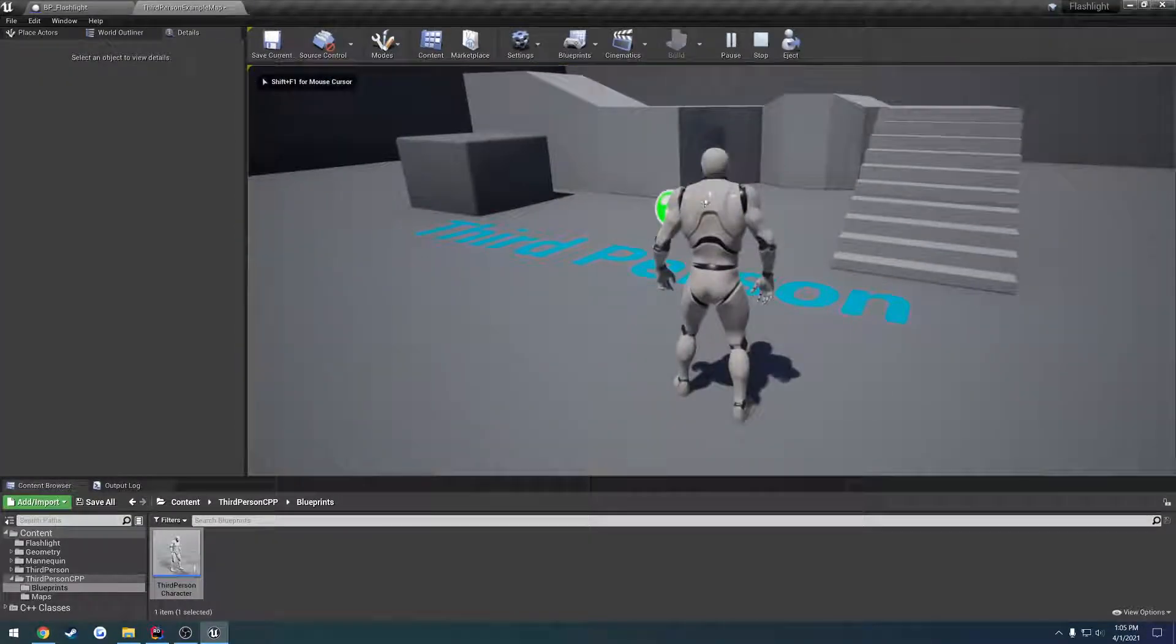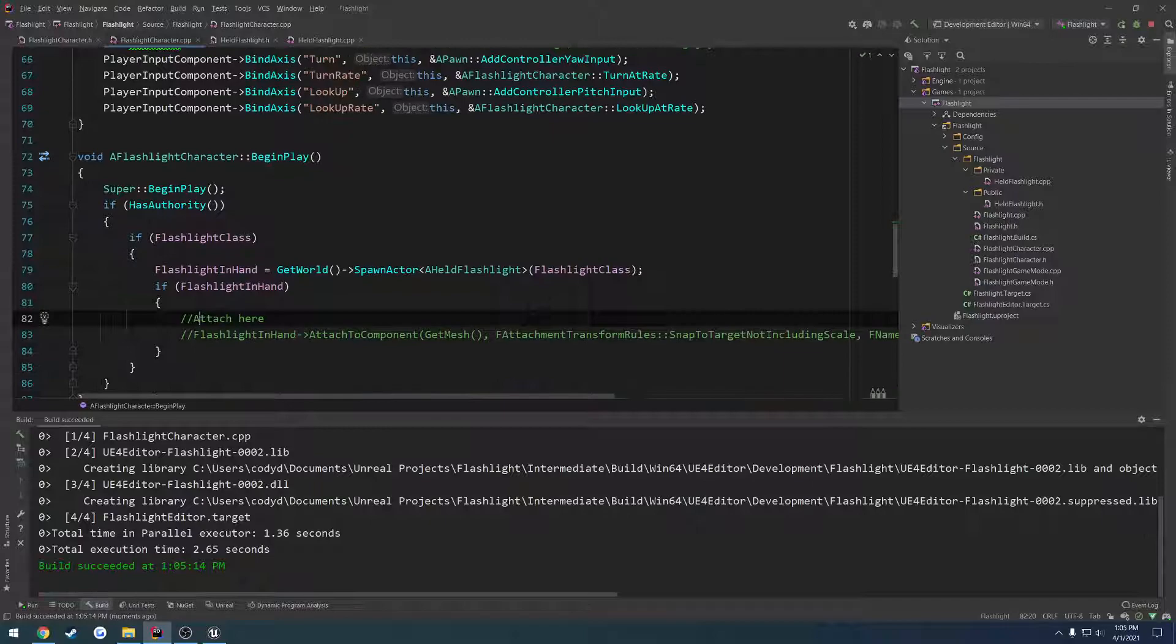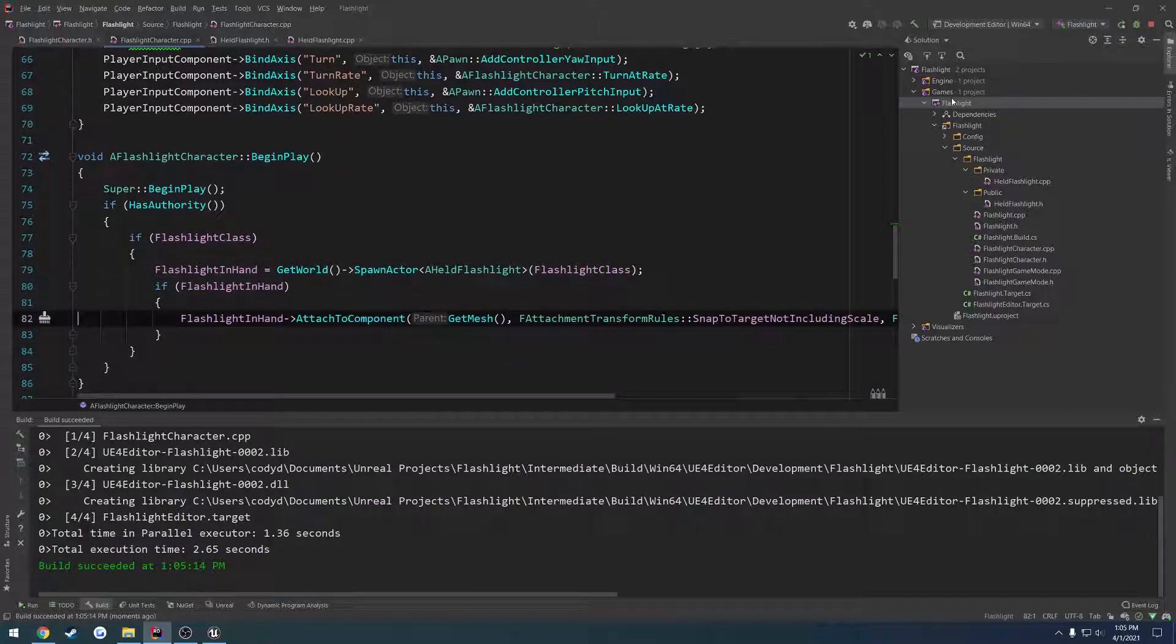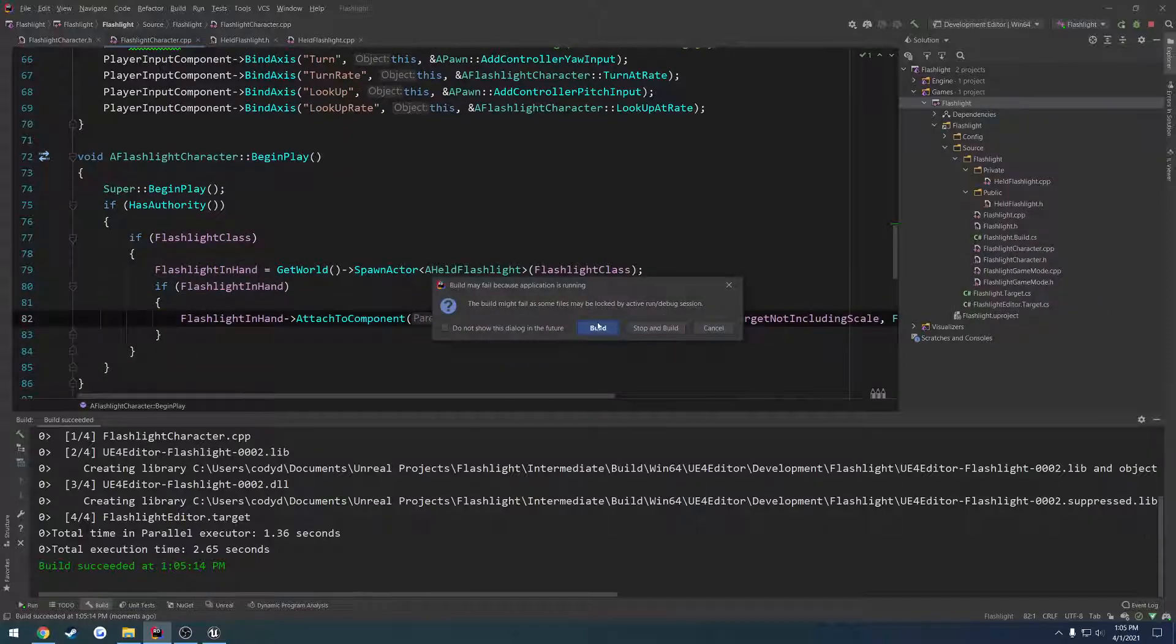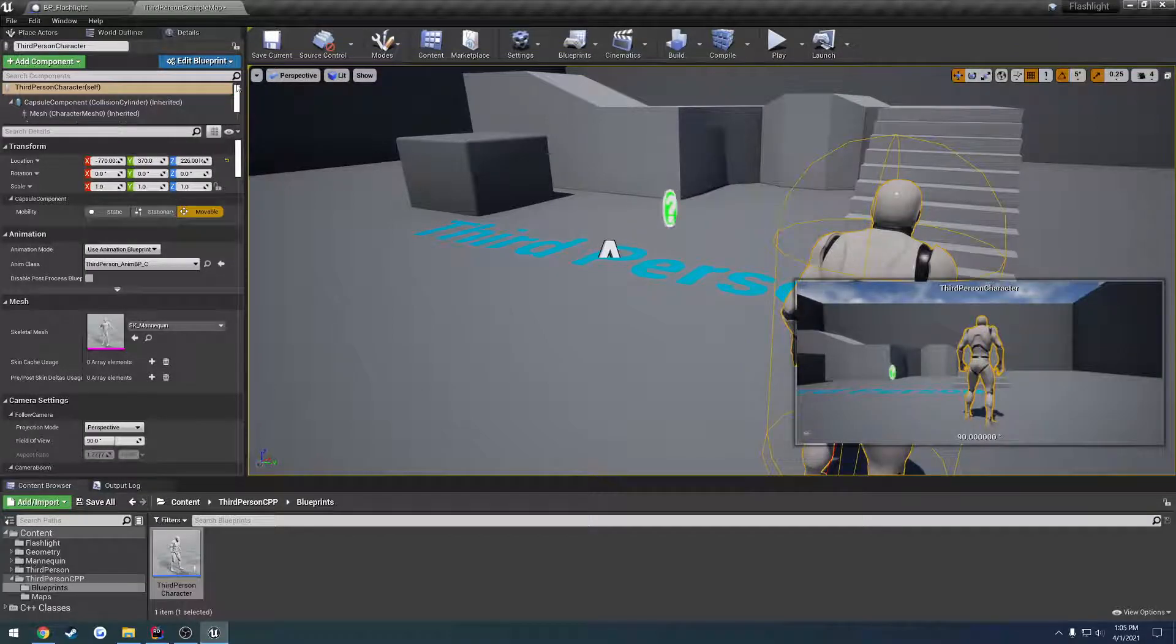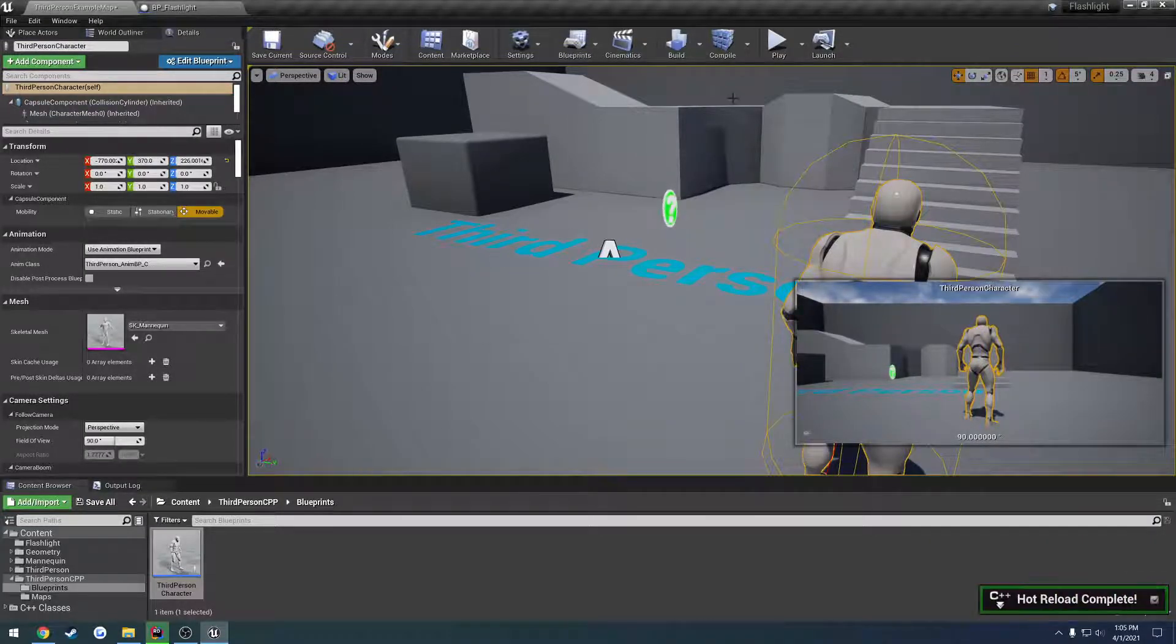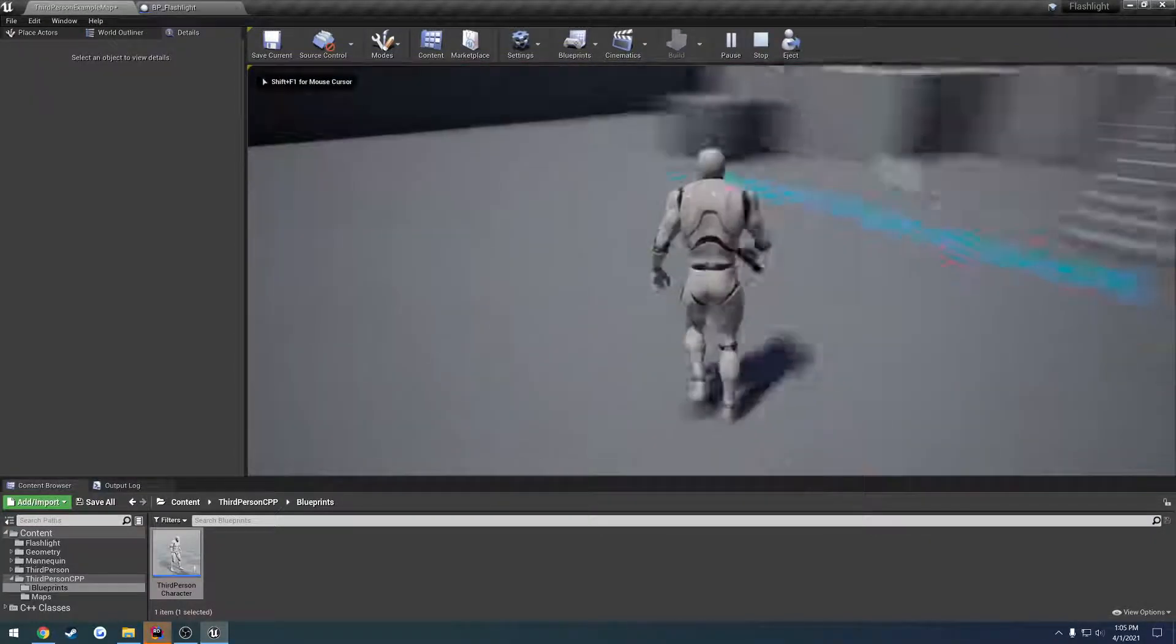There we go. Now I can move. Okay. So let's uncomment out the attaching. Build it again. Hopefully Unreal doesn't break itself. And there's our flashlight.